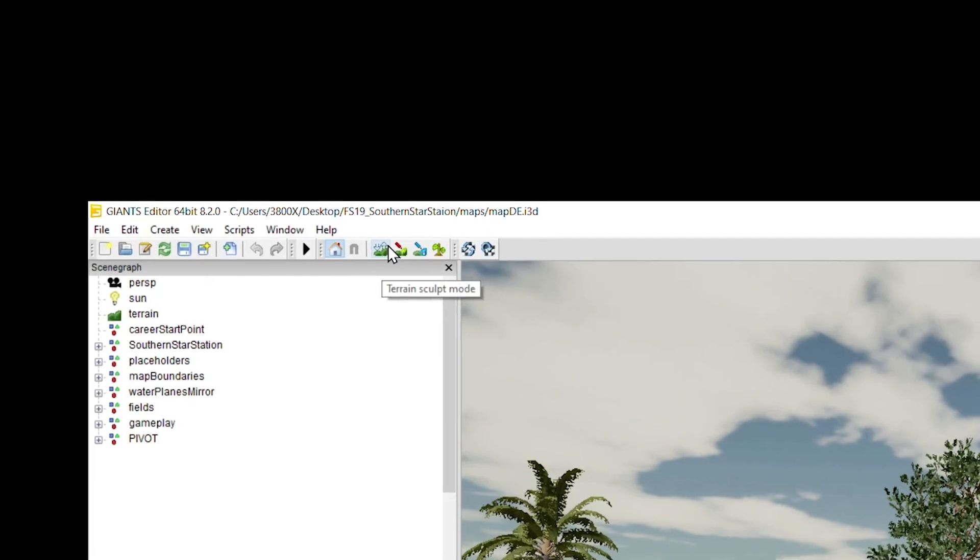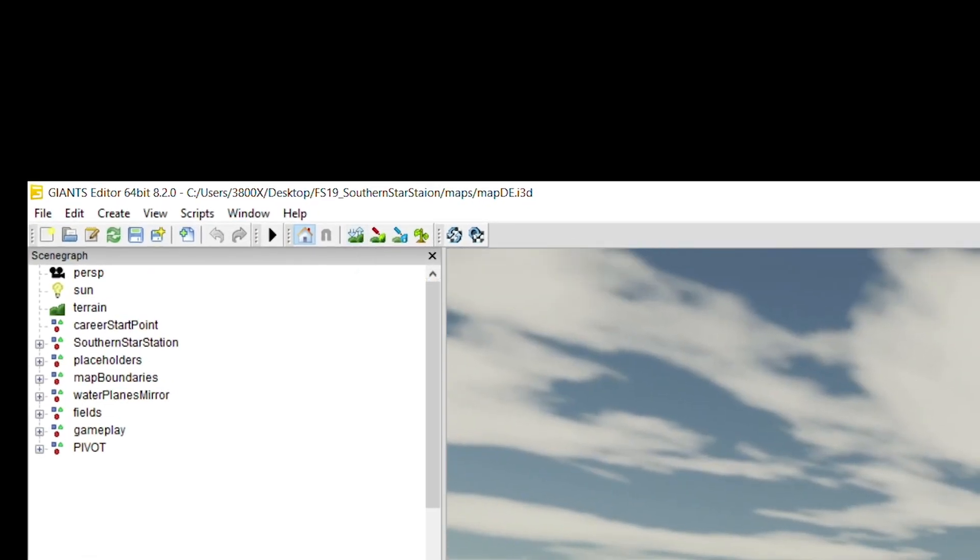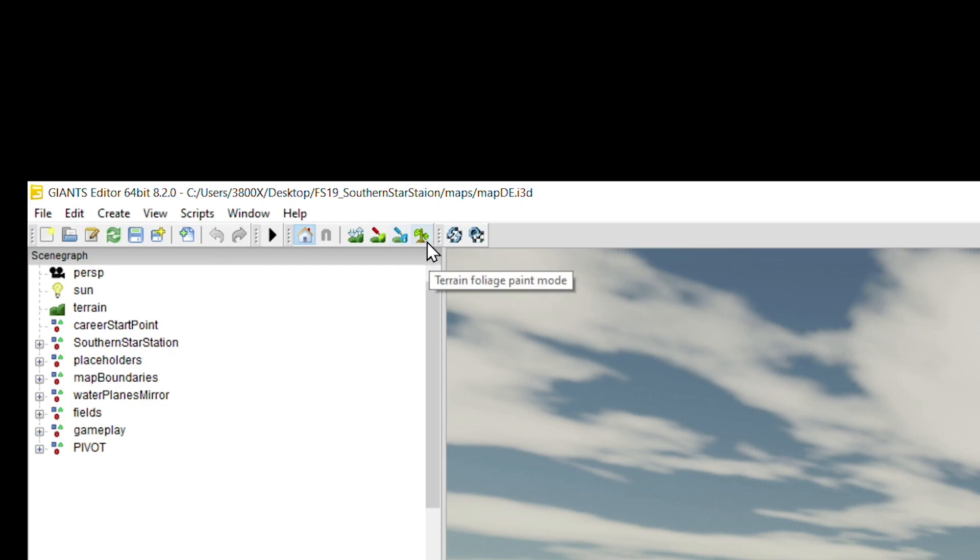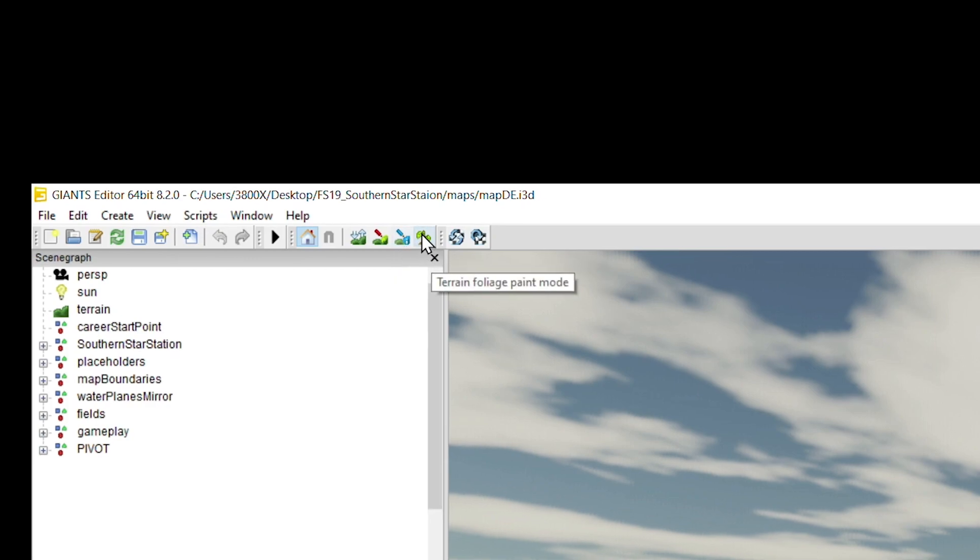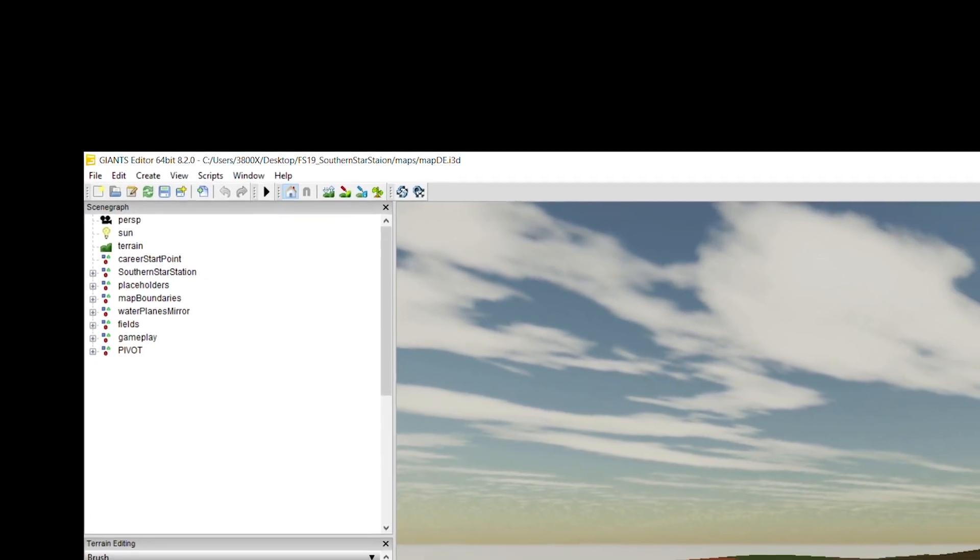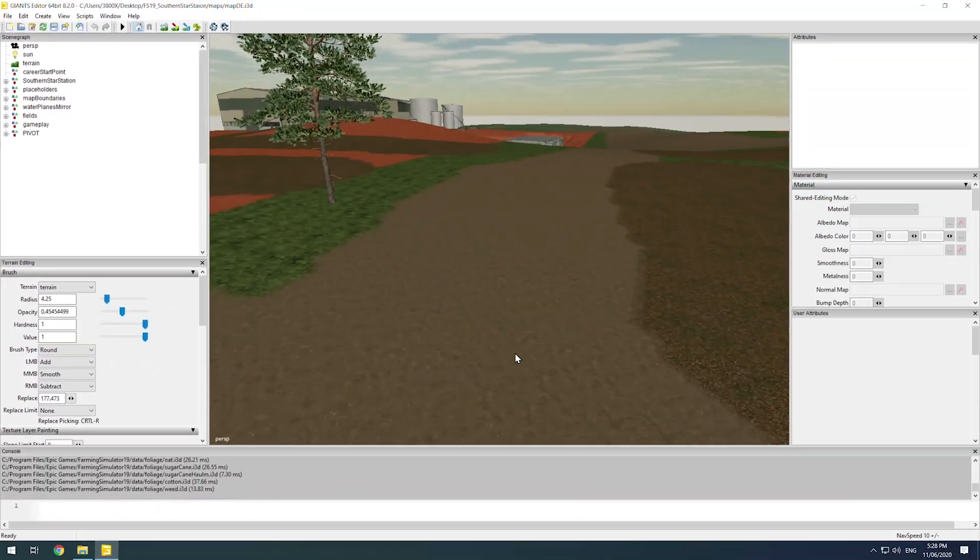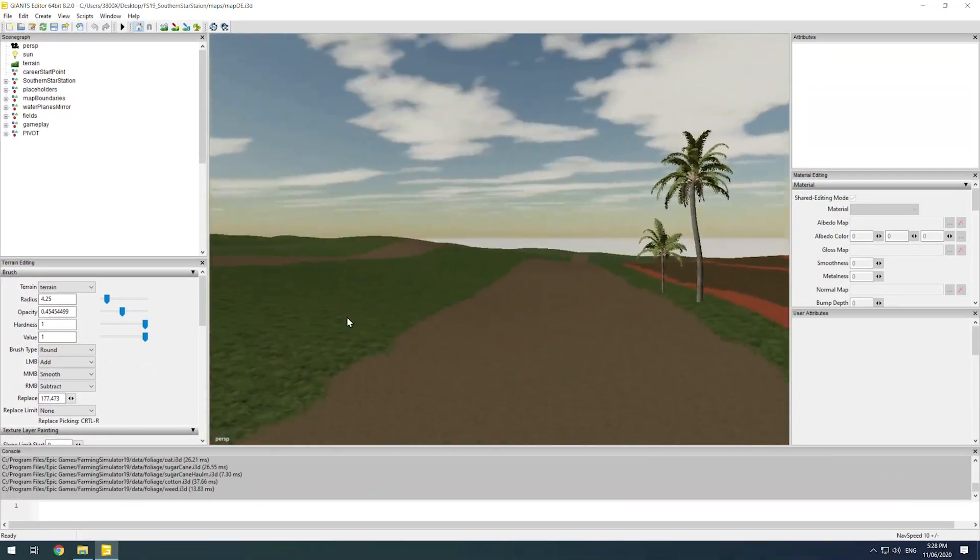This first one is for terrain, so that adjusts the height of the terrain. The second one is for painting. Third one is for info which does your farmlands and stuff like that, and the fourth one is terrain foliage which paints like the grass, the wheat plants and stuff like that.